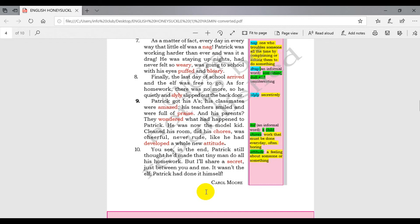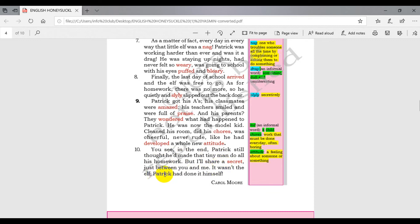You see, in the end, Patrick still thought the tiny man did all his homework. But I will share a secret, just between you and me - it wasn't the elf, Patrick had done it himself.